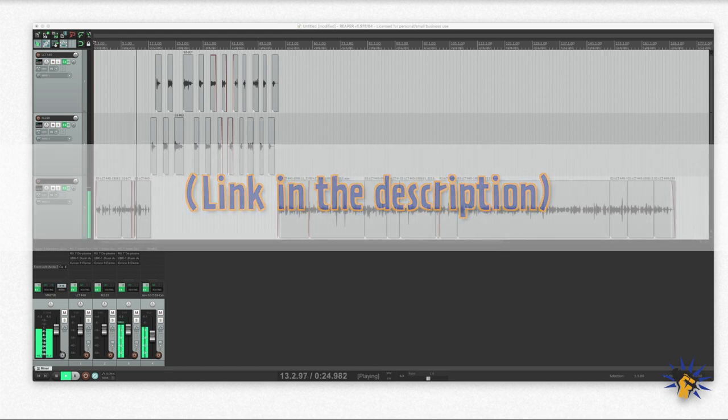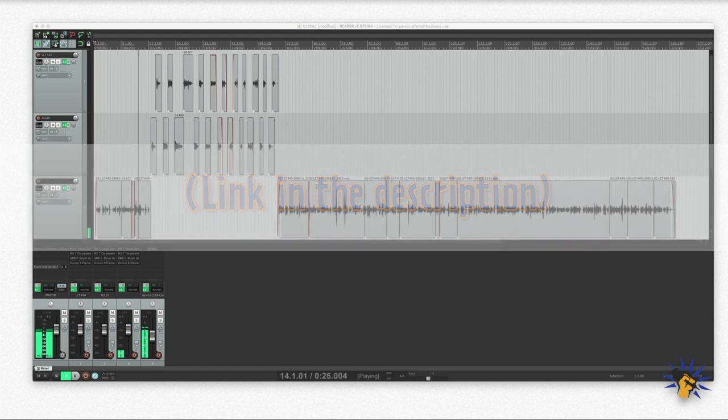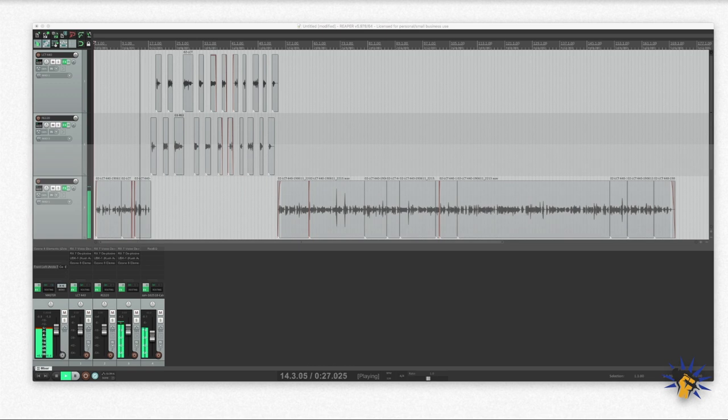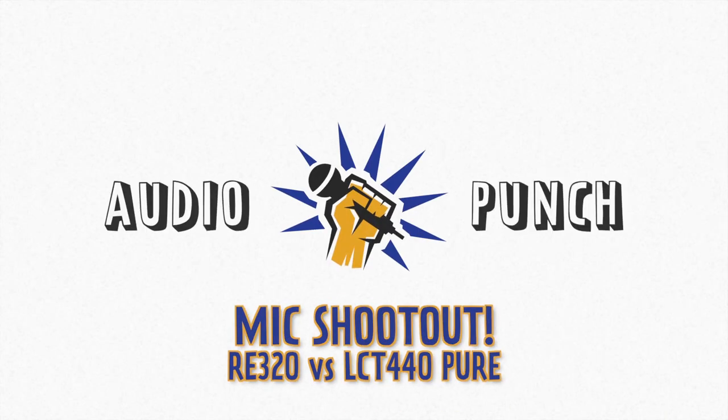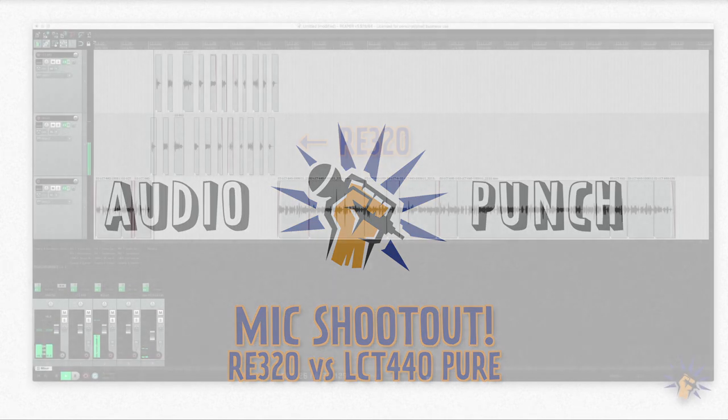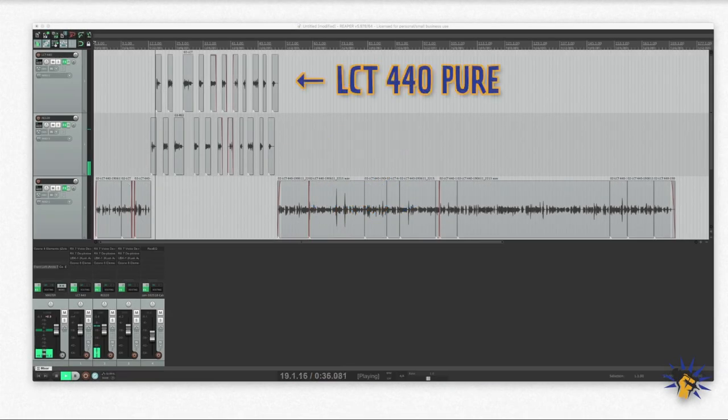And at the end that's gonna be my thoughts. Short version though, I like this mic. Question from Reddit.